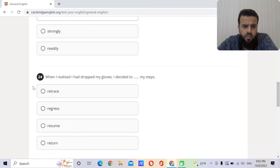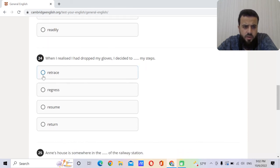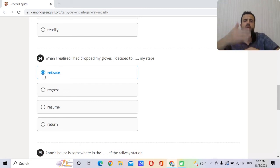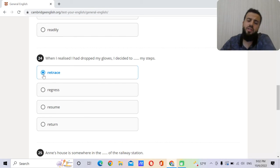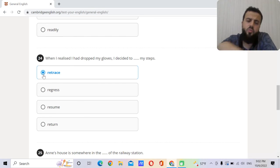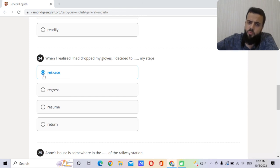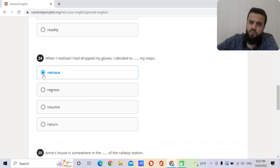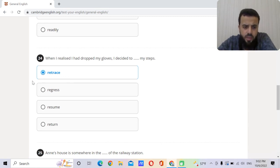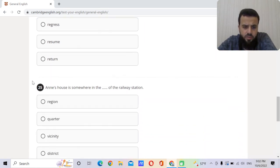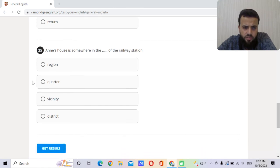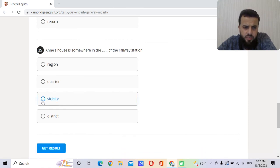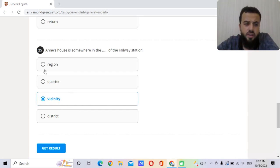When I realized I had dropped my gloves, I decided to retrace my steps. It means go back, go back to every place you went. Let's say that you went to work, then you went to the restaurant, then you went home. At home you realized you have lost your gloves, so you go back the same way to the restaurant and then the same way to your work. Retrace your steps. Anne's house is somewhere in the vicinity of the railway station.